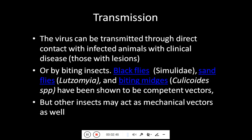Coming towards the transmission of this virus, it can be transmitted through direct contact with an infected animal showing clinical signs and having lesions of vesicles and ulcerations. The other route is through vectors — biting insects such as black flies, sand flies and biting midges have been shown to be competent vectors of spreading vesicular stomatitis. Other insects may also act as mechanical vectors.